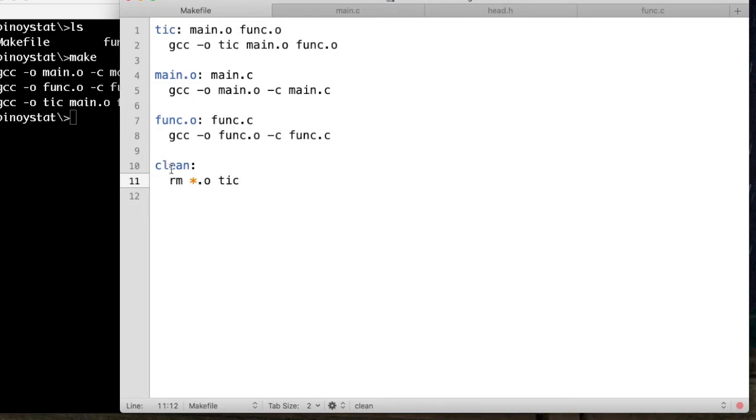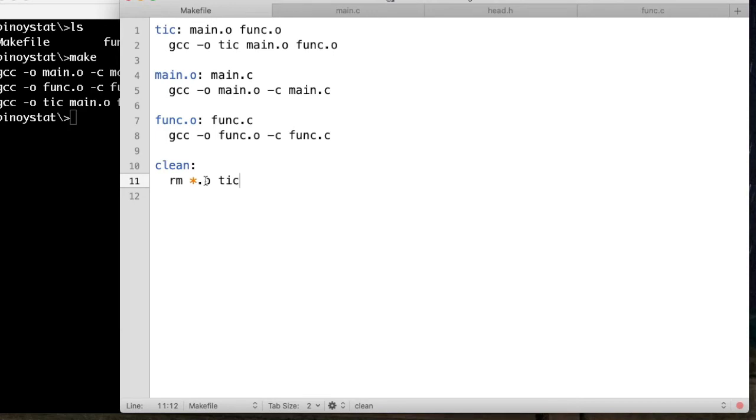Below here is the clean. If you execute the command make clean, it will execute this recipe here, which is remove asterisk result.o. All the object files which have the extension .o, and the tick, which is an executable file.